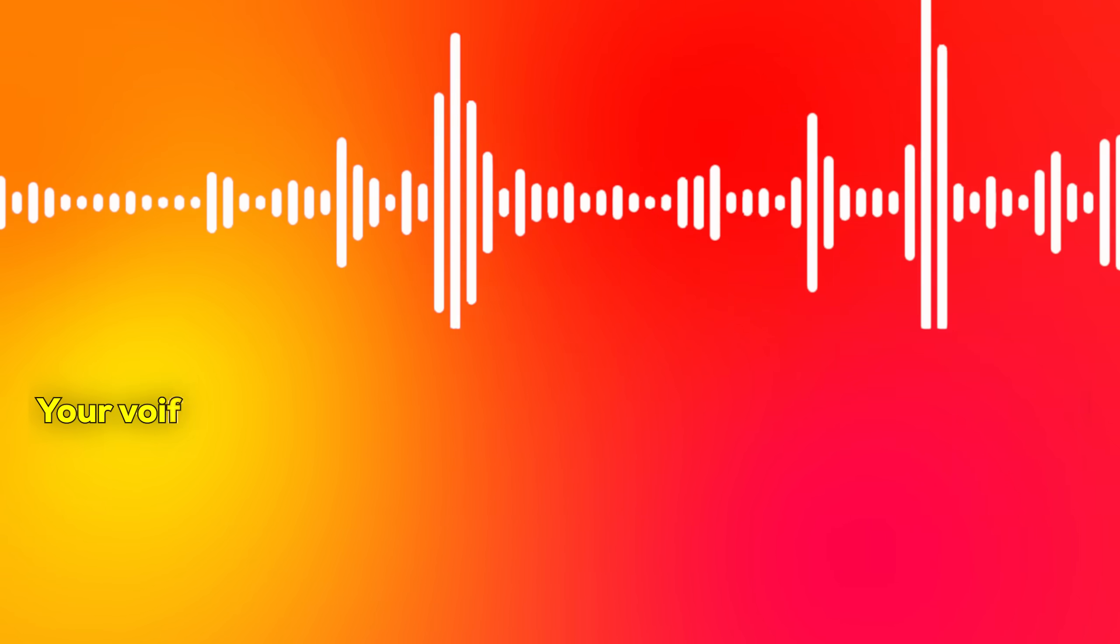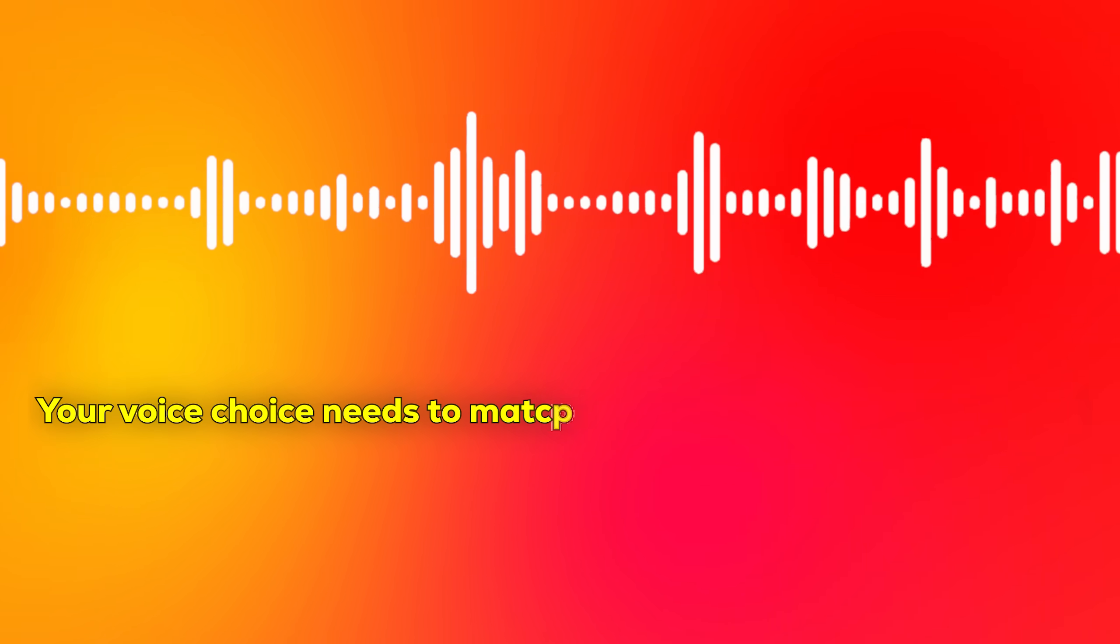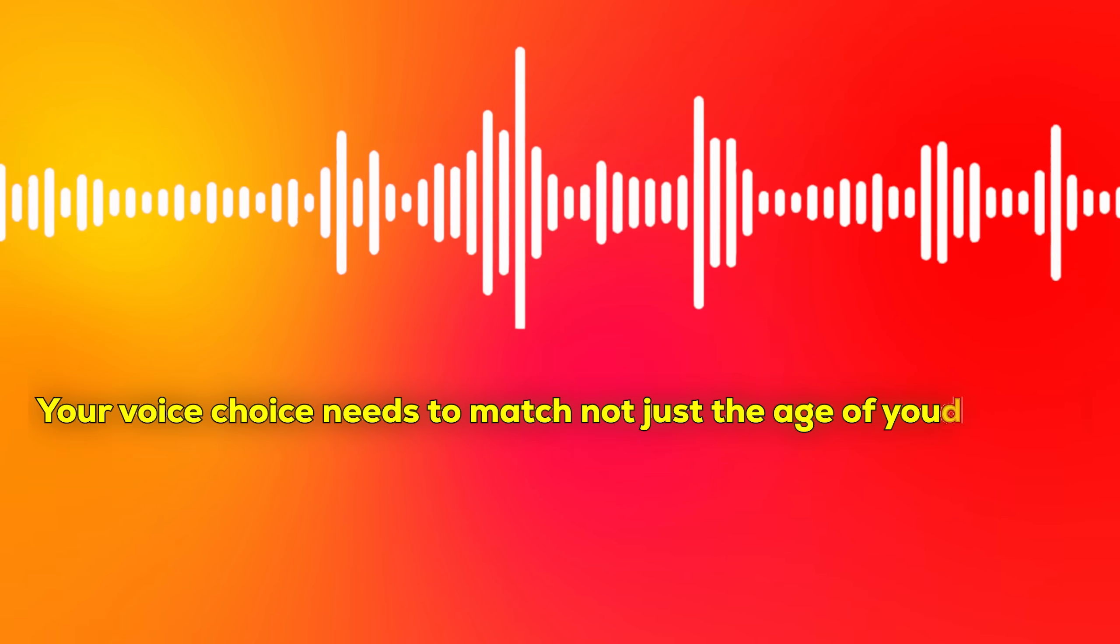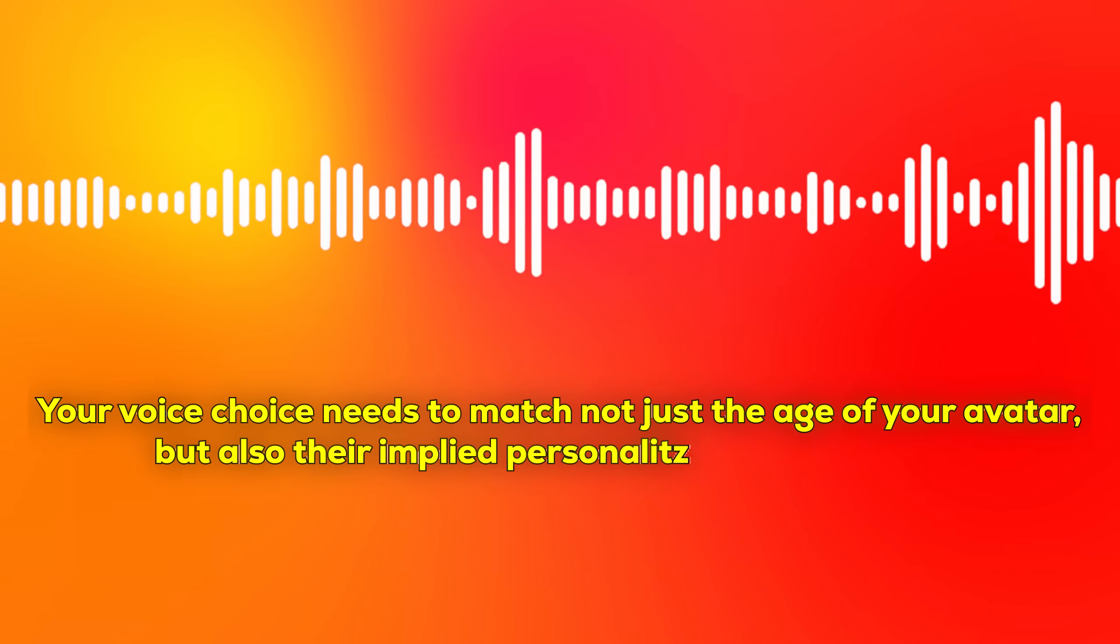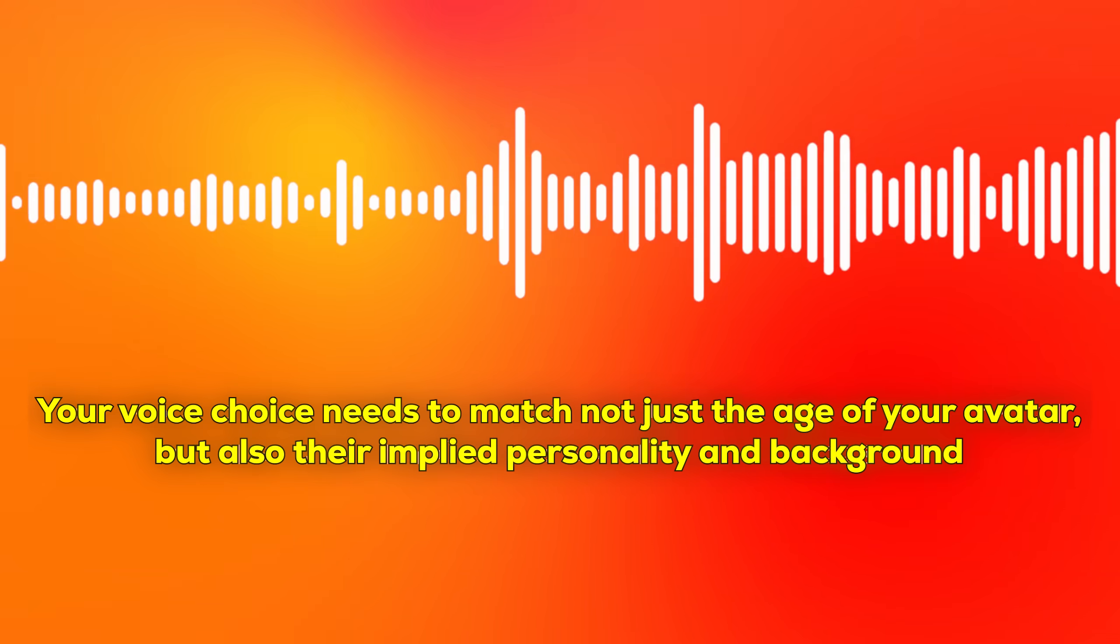Your audience forms an emotional connection with voices faster than they do with faces. For example, think about your favorite podcast host. You probably feel like you know them personally even though you've never met them. Another thing that people a lot of the times forget to realize is that your voice needs to match not just the age of your avatar but also their implied personality and background.